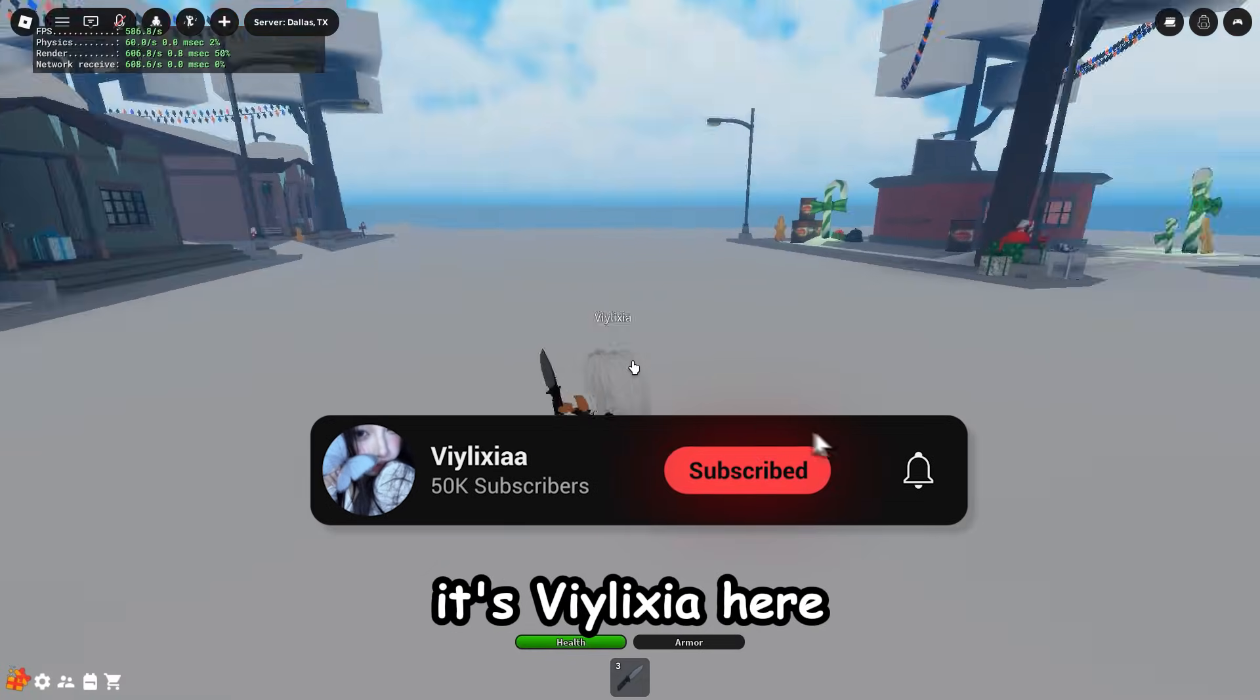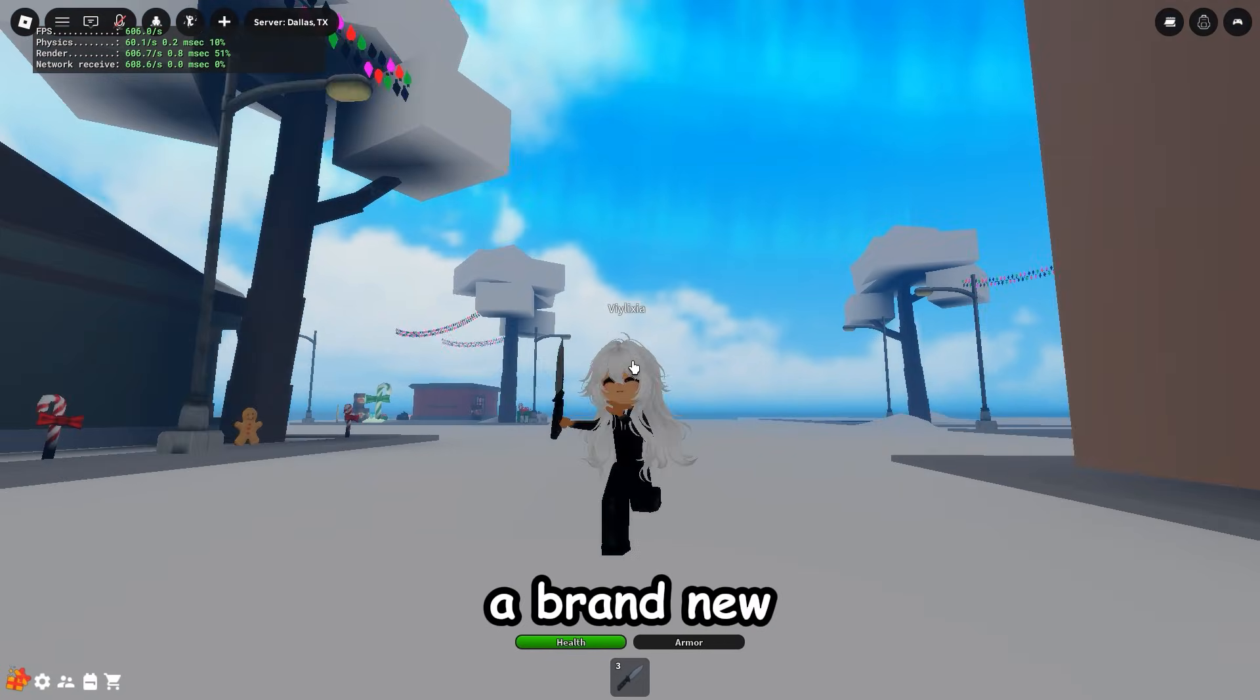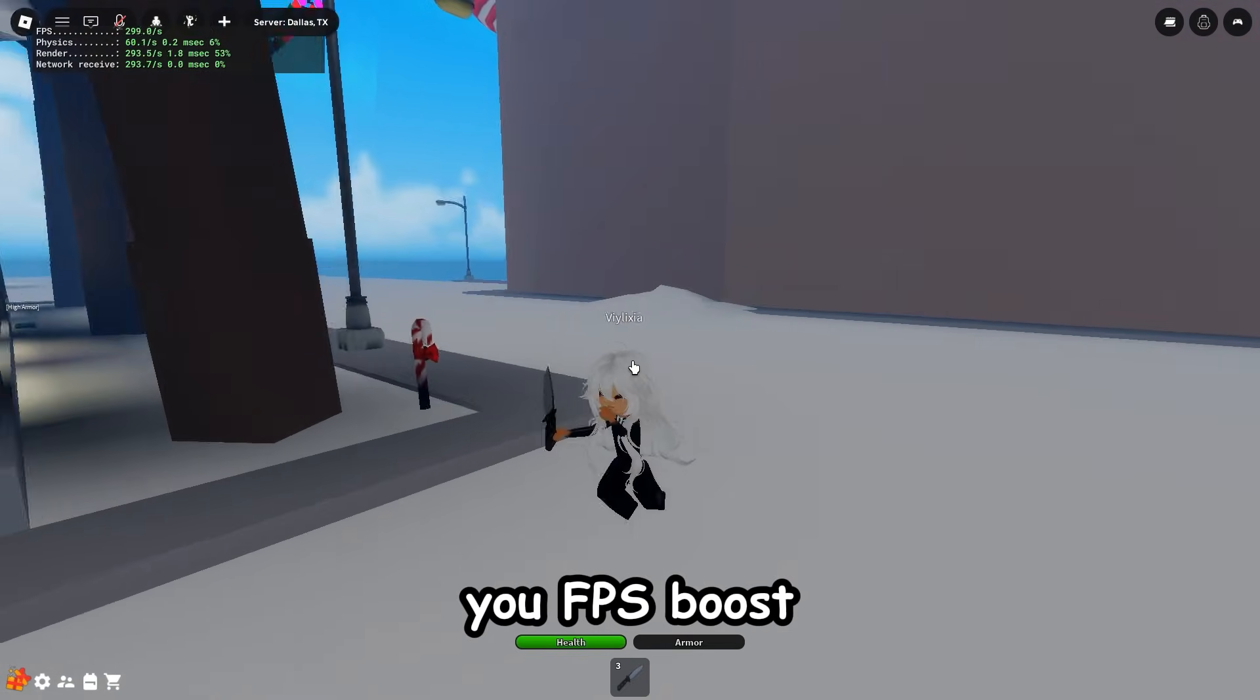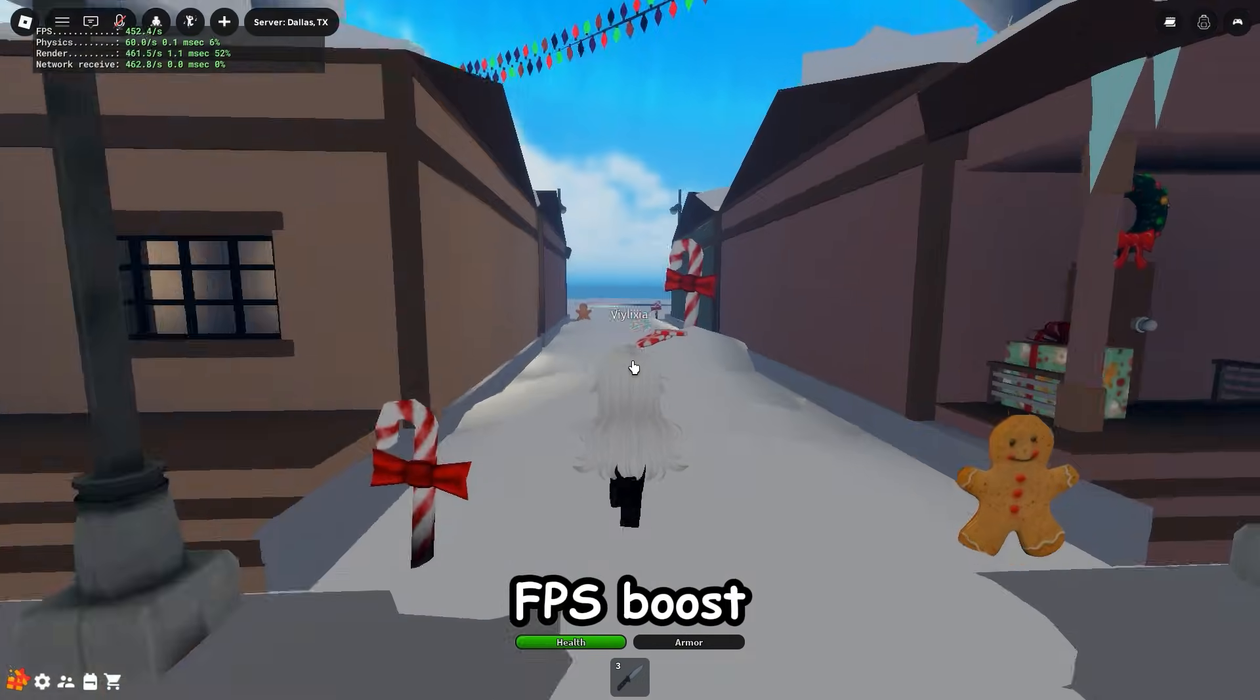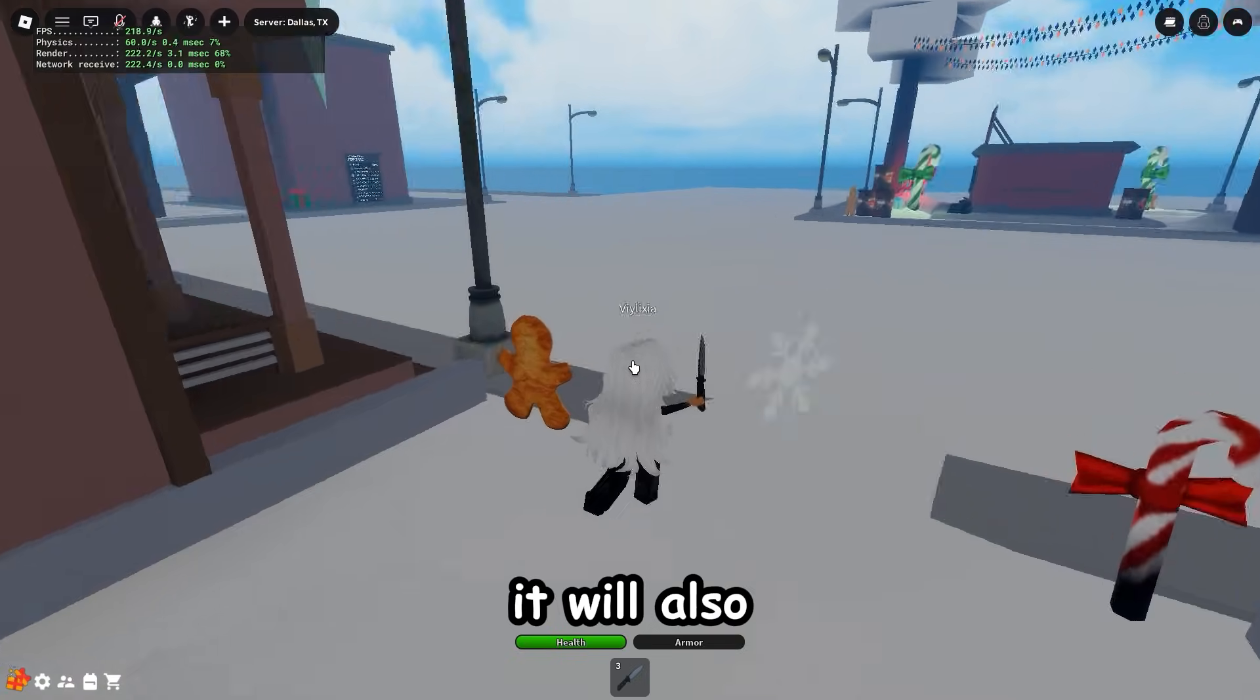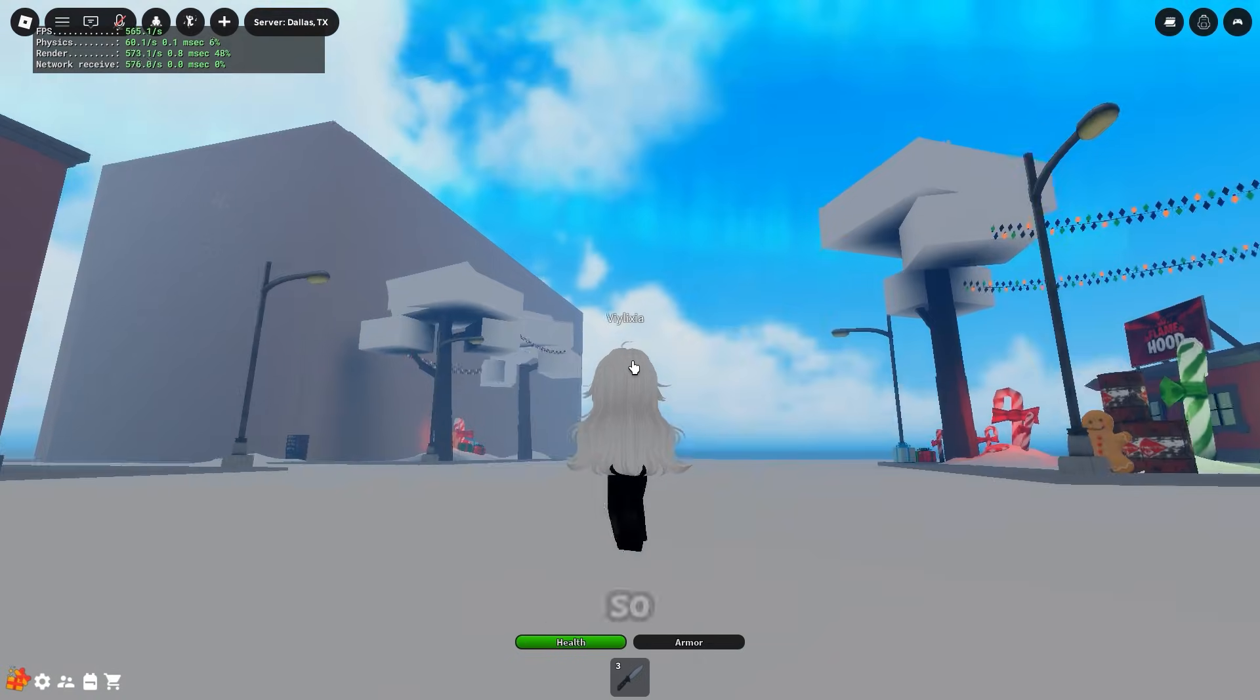What's up guys, it's Vyelixia here and today we're showing you the brand new fast flags I've made. This time the fast flags will actually give you an FPS boost, and not only that, they will also improve your ping and input delay.